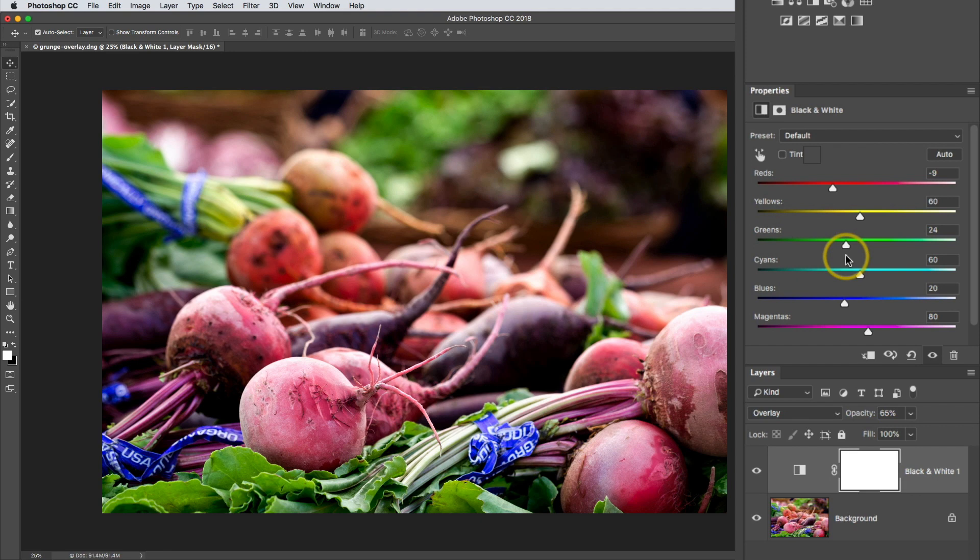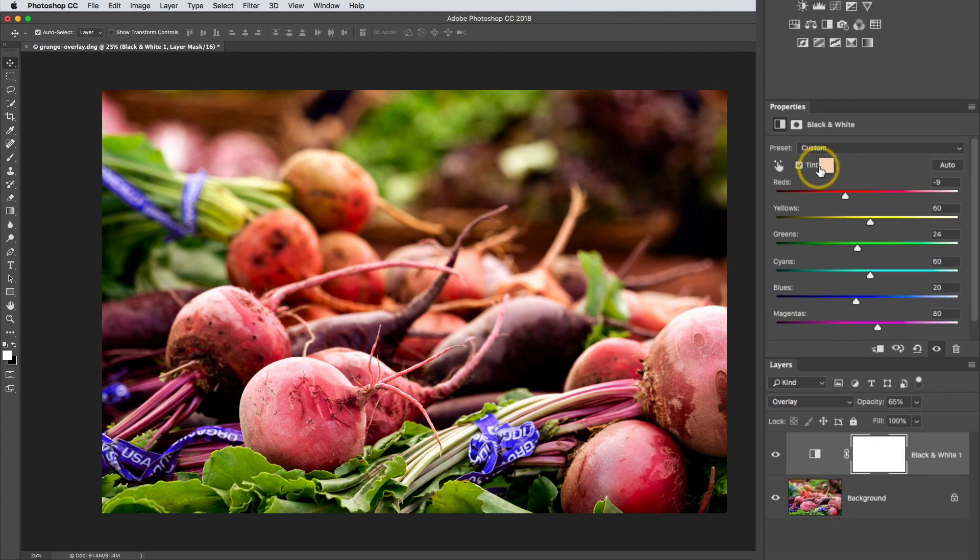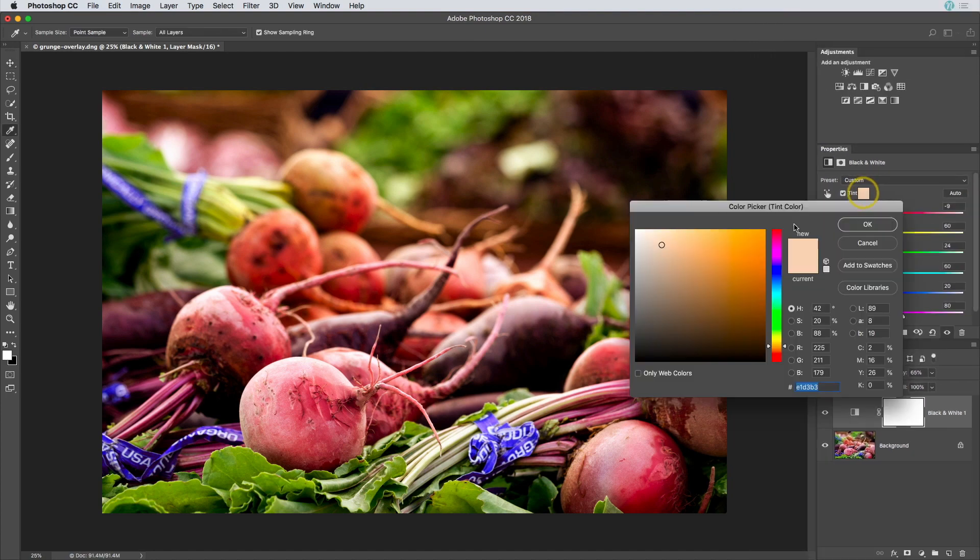And you can also add a very subtle color effect by checking on that tint option and then changing that color as well.